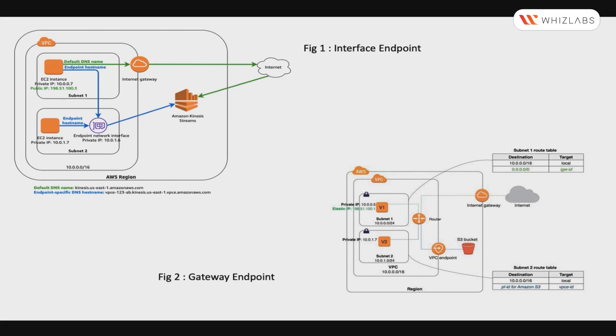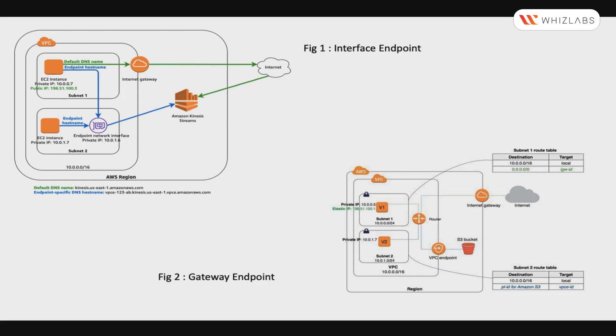In turn, you do not need to use an internet gateway, NAT device, public IP addresses, AWS Direct Connect, or even AWS Site-to-Site VPN connections to communicate with the service. You can create your own Endpoint Services provided by AWS PrivateLink and enable other AWS customers to access your service.